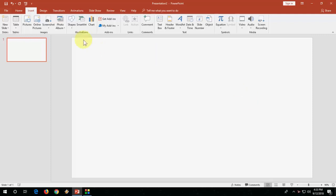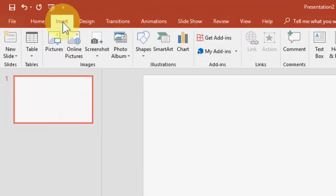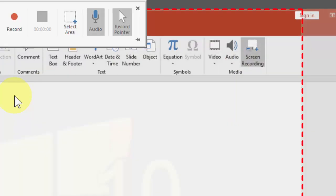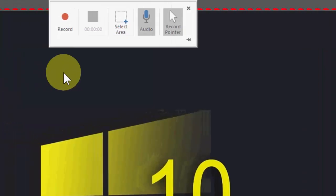So for this, first open PowerPoint and then click on the Insert icon and then click on Screen Recording.